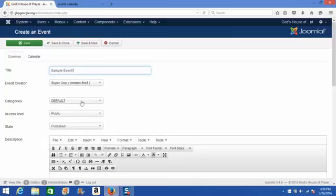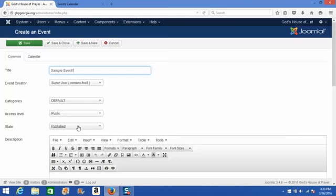Your username will show here when you are logged in. Your category is default. Access level is public, otherwise members of the public won't be able to view your calendar. And the state of your event is published. If that were to be changed to unpublished, your event wouldn't show on your calendar at all.